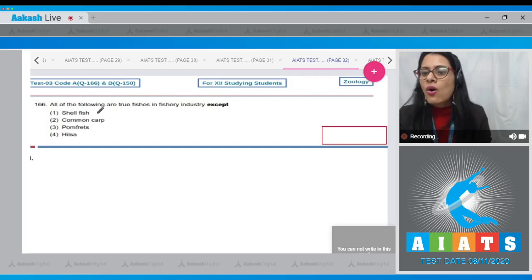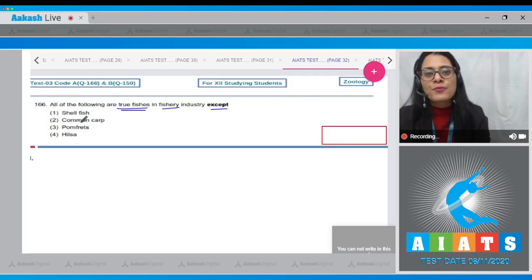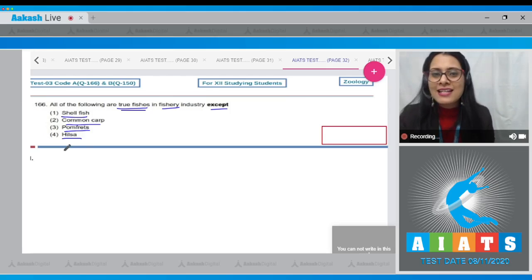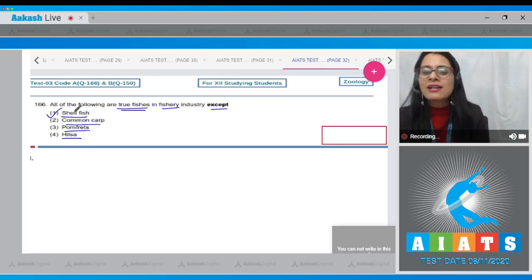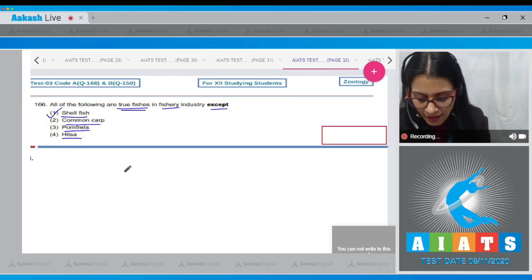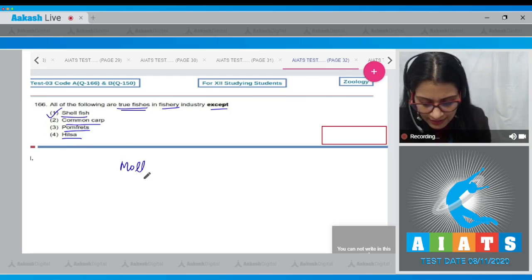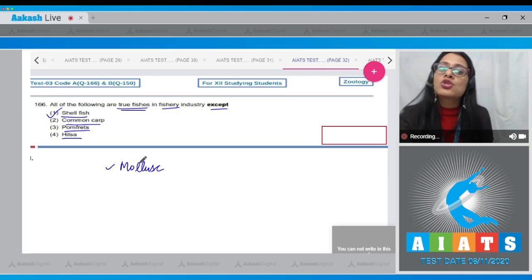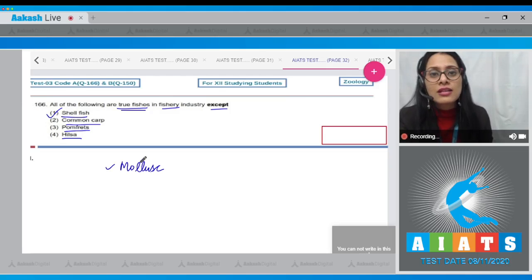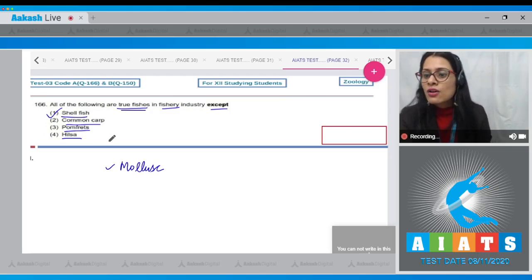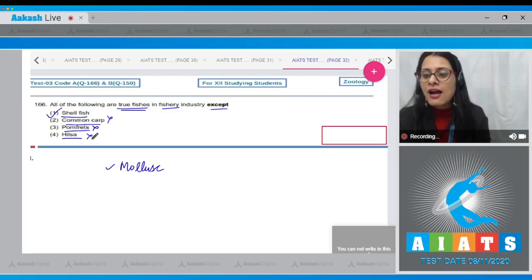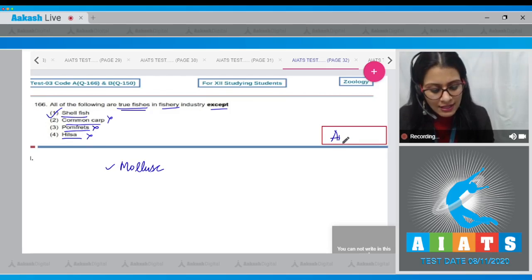Question number 166: All of the following are true fishes in the fishery industry except — options are shellfish, common carp, pomfret, and hilsa. The correct answer is option number one: shellfish. Shellfish is a mollusk; it is not a true fish, though it is used in the fishery industry. Common carp is a freshwater fish, and pomfret and hilsa are marine fishes.